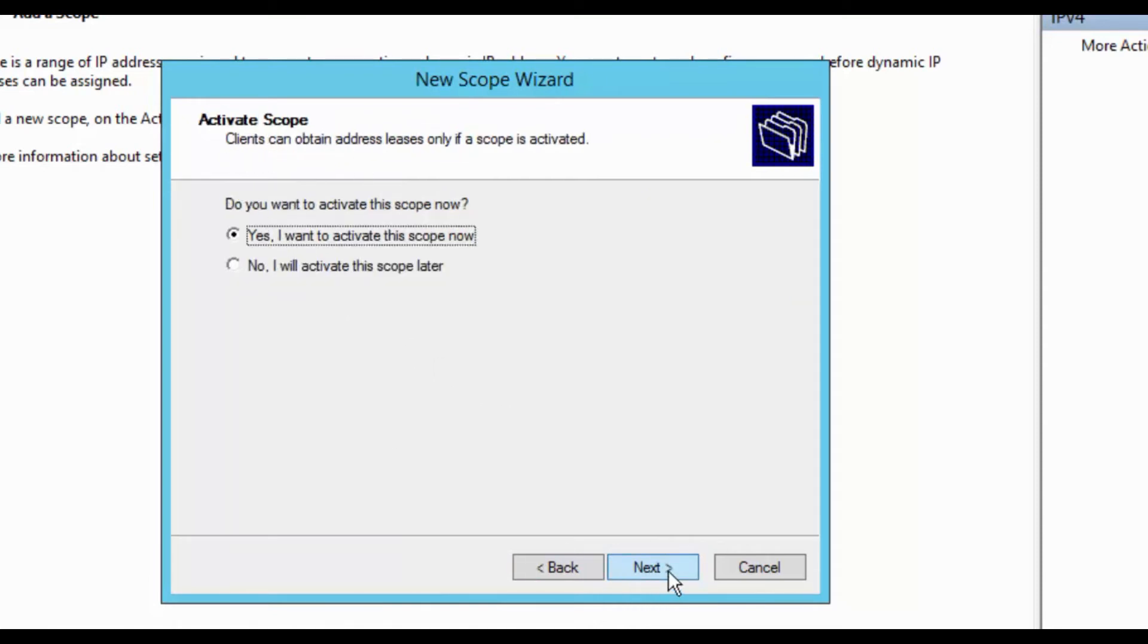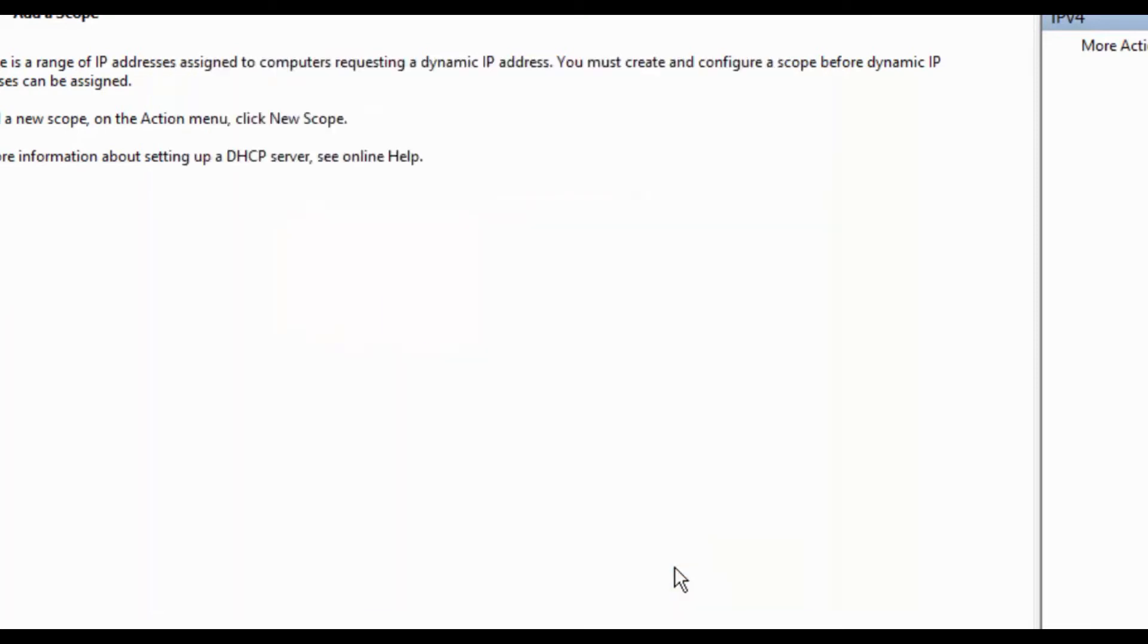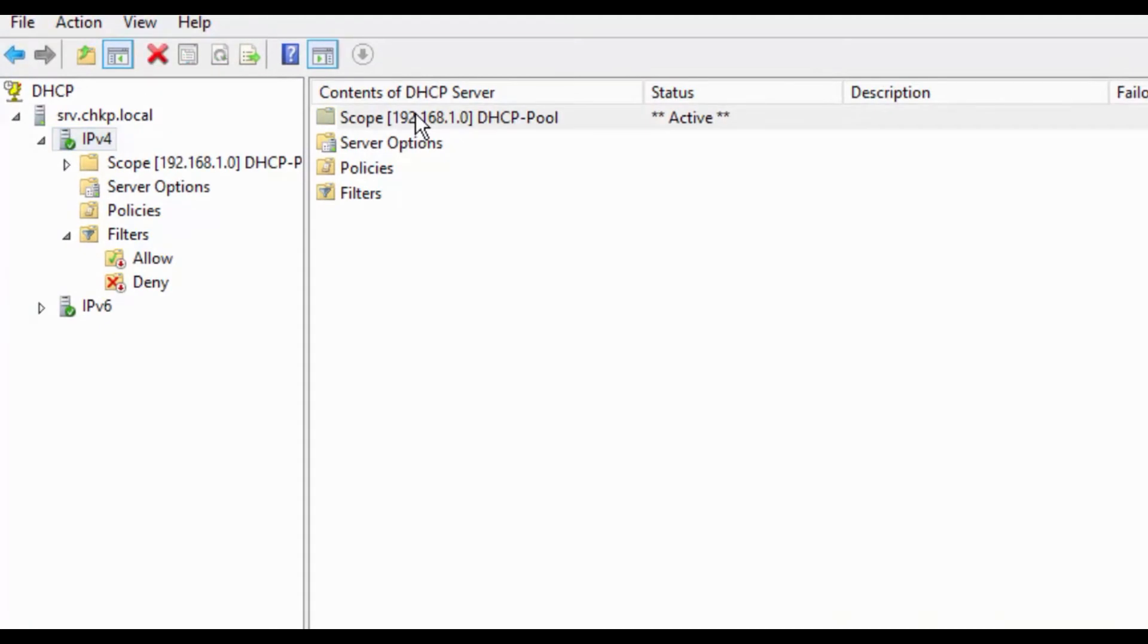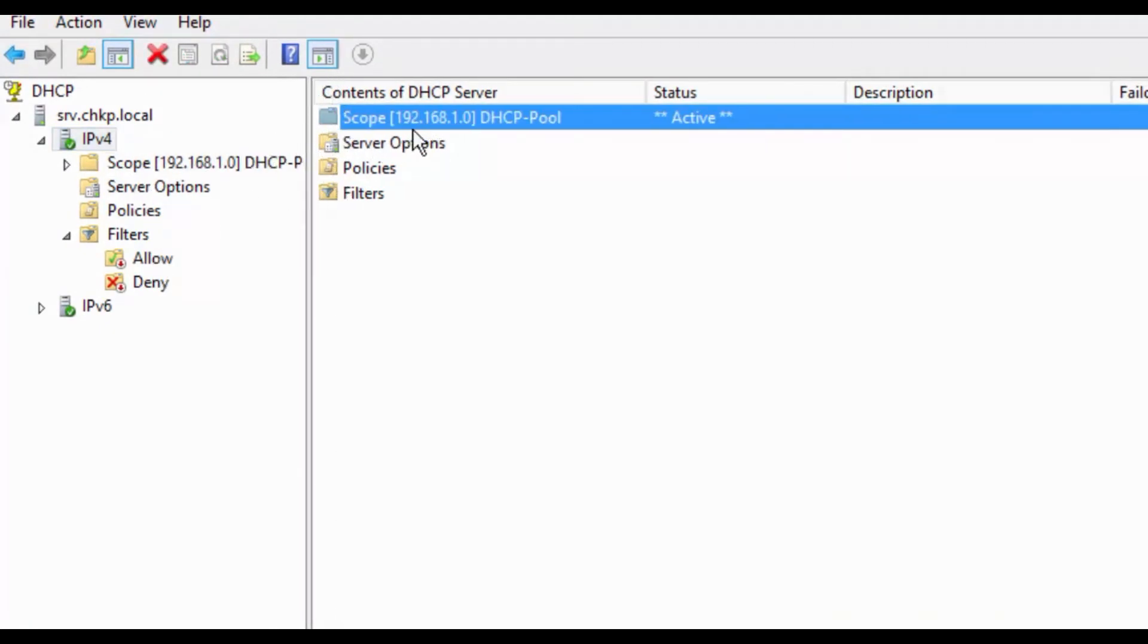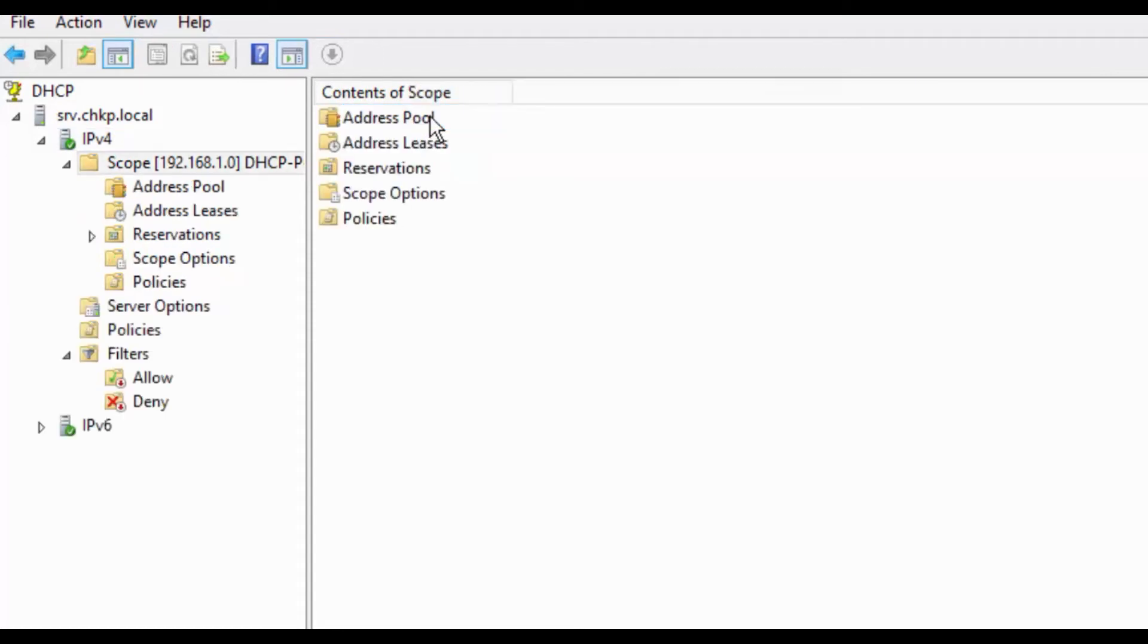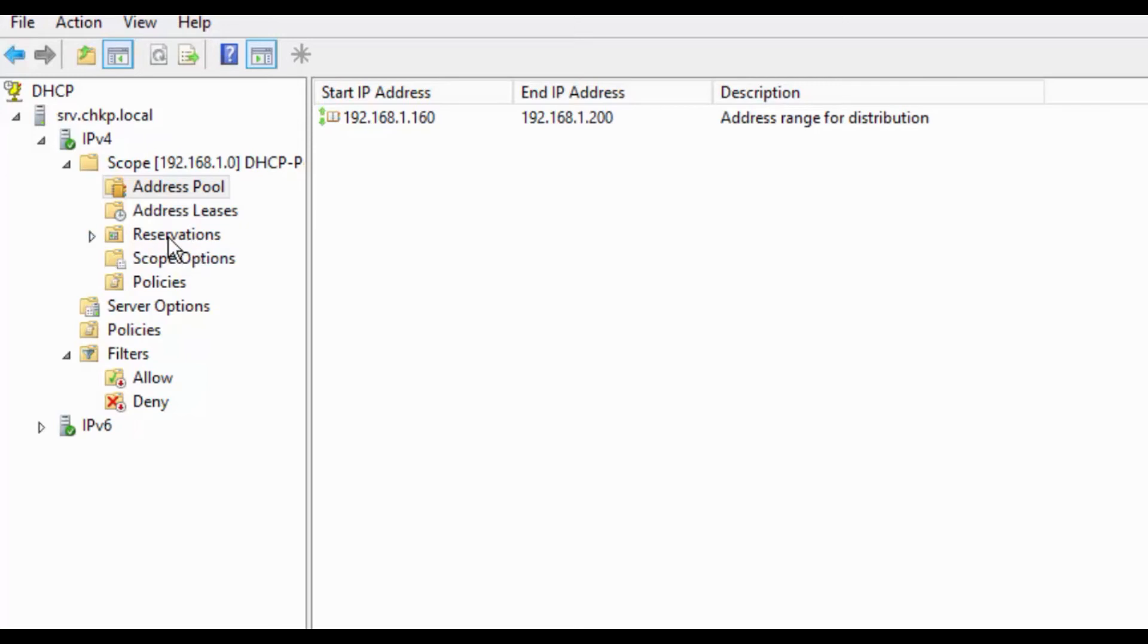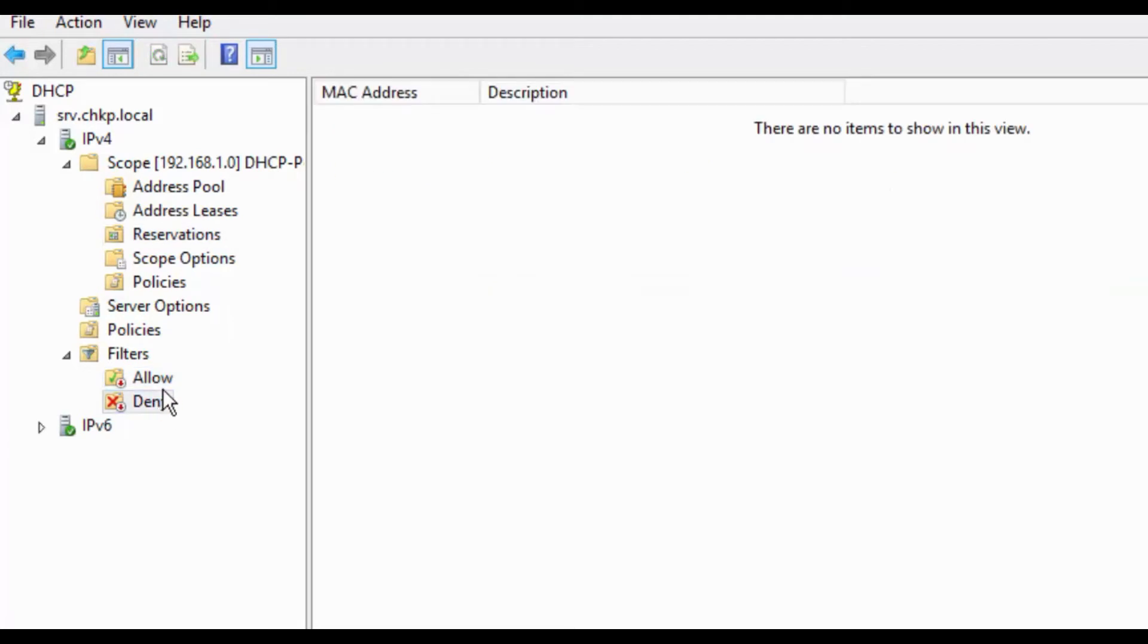Yes, activate scope. I want to activate this DHCP full scope. Click finish. Once after that, you can see server address pool. My server address pool is 192.168.1.100 to 1.200. You can keep the reservations and you can allow or deny any specific DHCP IP addresses from the DHCP pool.